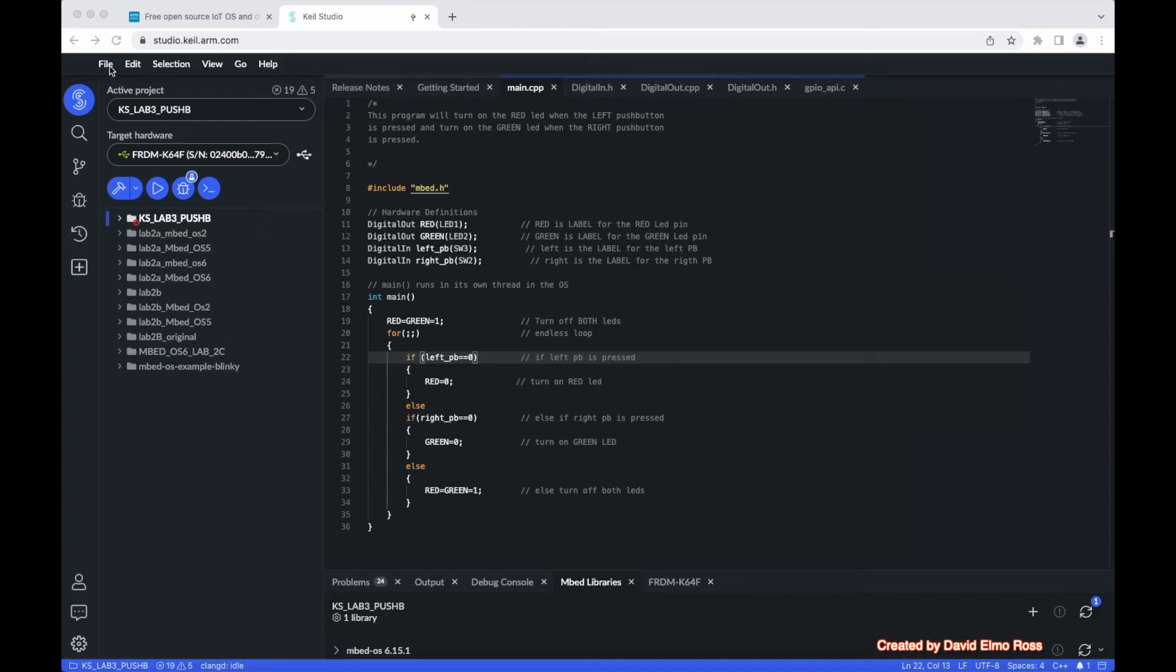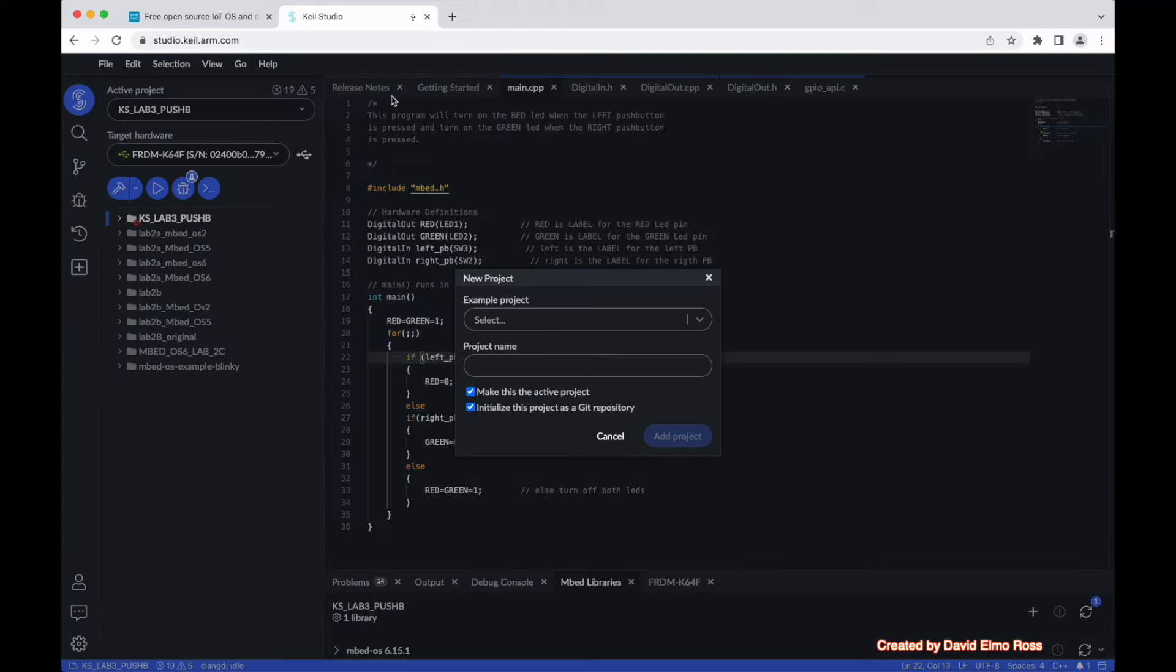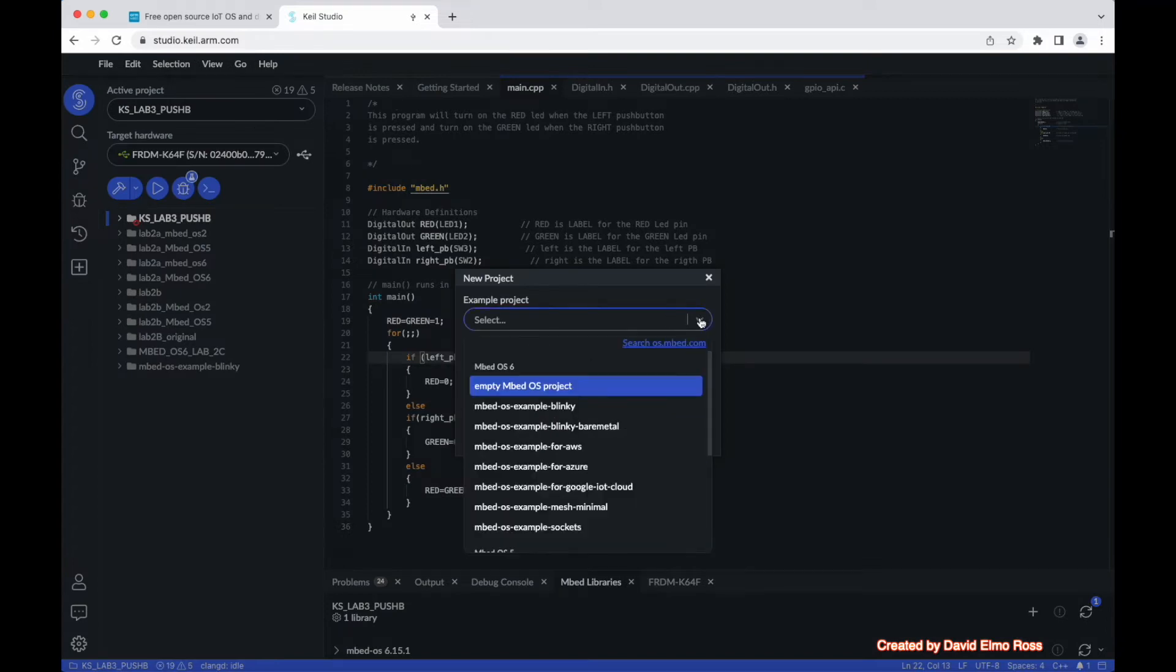If we wish to create a brand new project from scratch, we can say File, New, Embed Project. From here, as we said, we're going to always select Embed OS 6, and we're going to choose Empty Embed OS Project so we can start fresh.